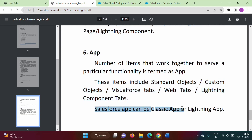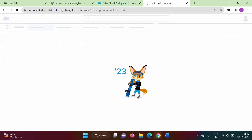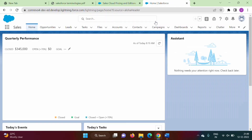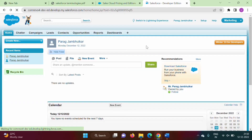A Salesforce app can be a Classic app or a Lightning app. There are different experiences in Salesforce — one is Classic and another is Lightning. This is the Classic experience, and we can also move to Lightning experience, where we can see the tabs from the Lightning experience.